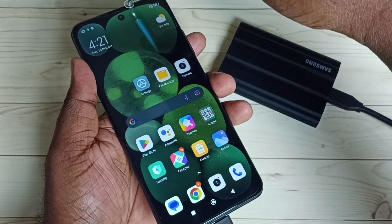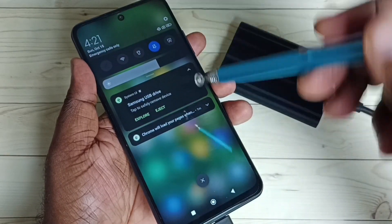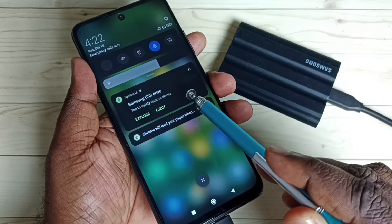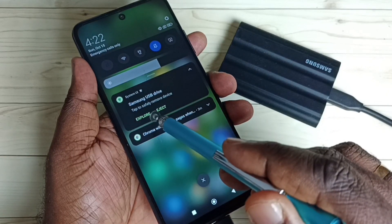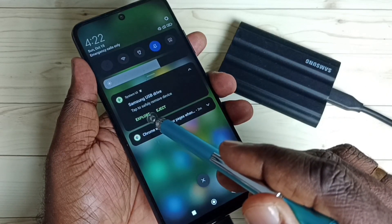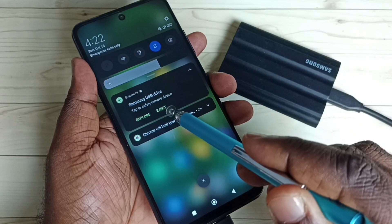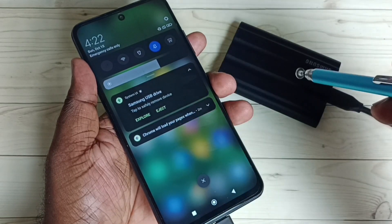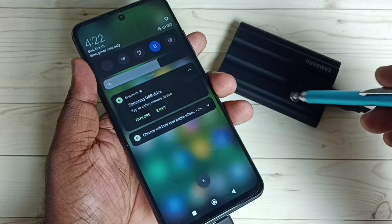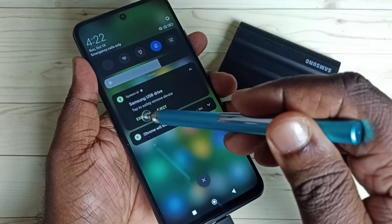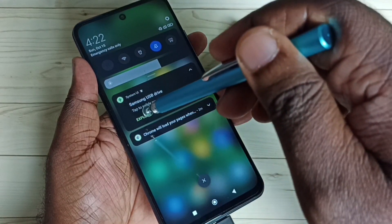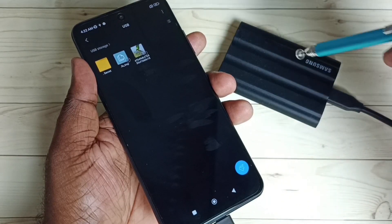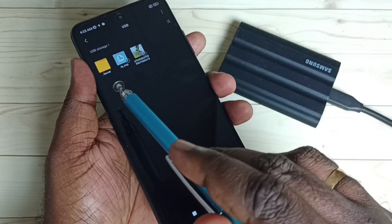Let me check that notification — swipe down from the top. We can see two options in the notification: the first one is 'Explore' and the second one is 'Eject'. Using Eject we can unmount the SSD storage and remove it. Tap on Explore so we can see what files are inside that SSD storage.